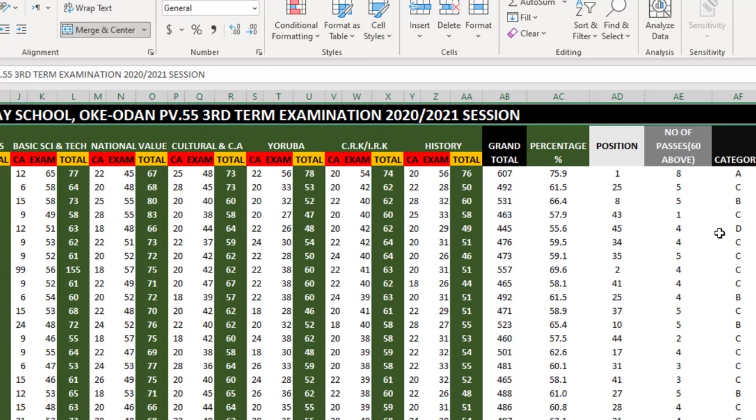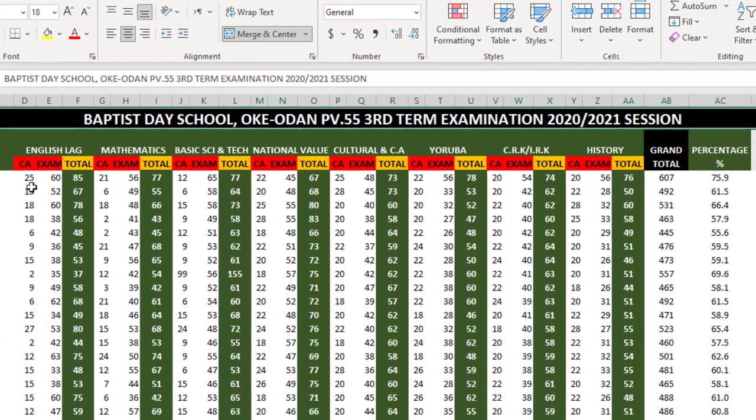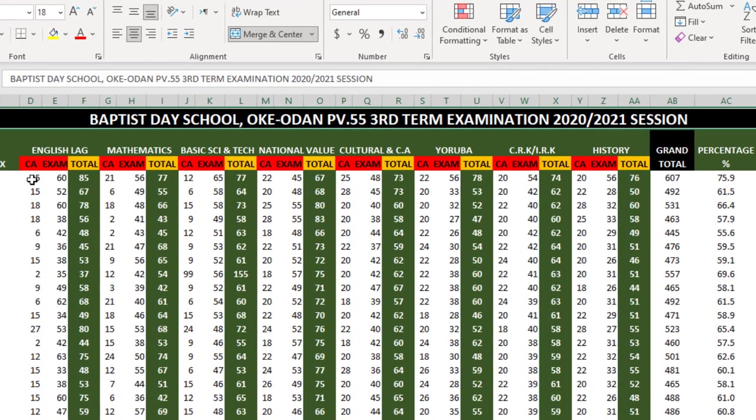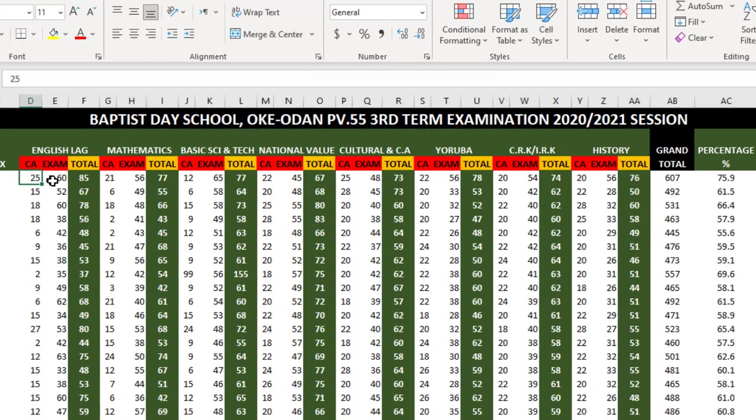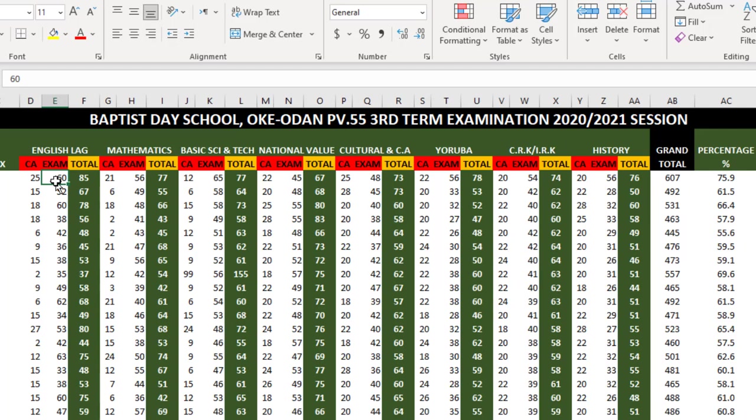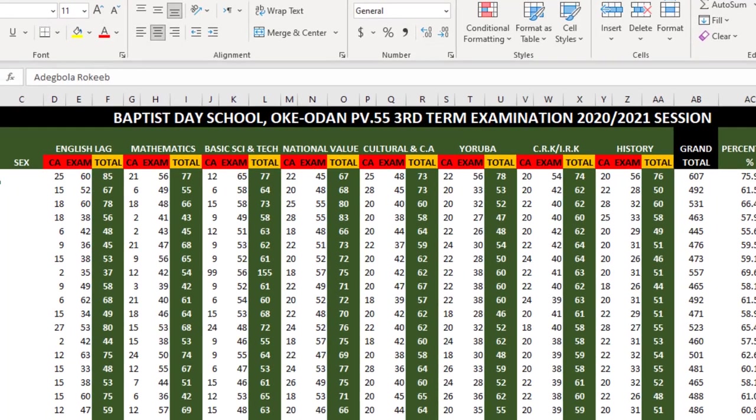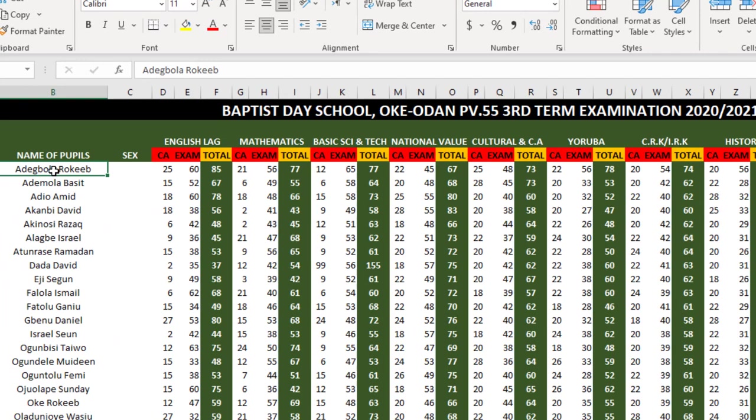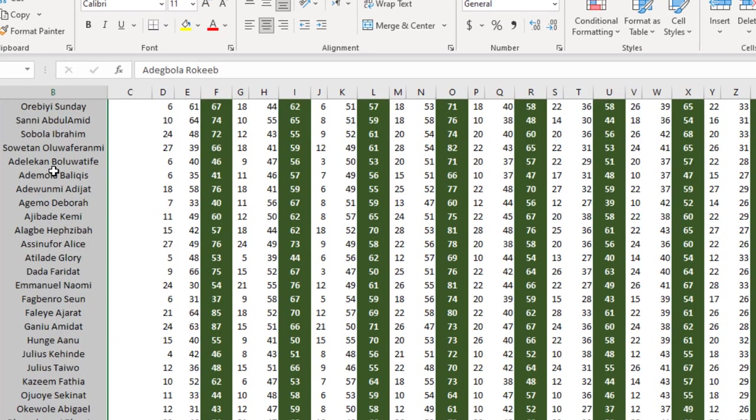Then I have the grand total here, the percentage of the total, their position, number of passes above 60, and their category. This is how the state recording sheets work exactly all over the states. All you have to do is input the marks in the CA and exam columns.